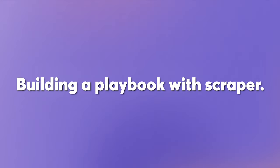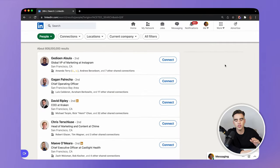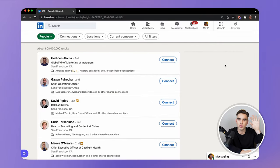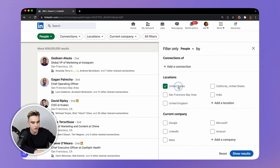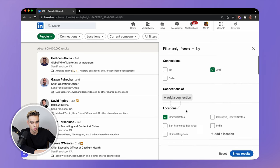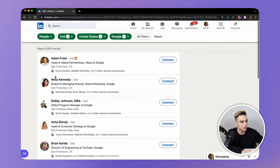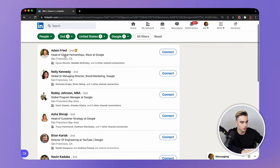Right here in front of me, I have a people search on LinkedIn. I want to extract some of the results based on what I'm interested in. First, I'm going to create some filters — let's get only secondary connections in the United States that work at Google. Let's narrow down the list. So here we have 5,900 results and I want to get some of them added to a spreadsheet.